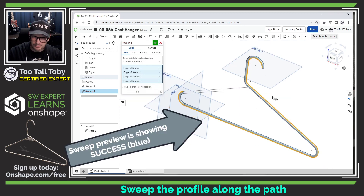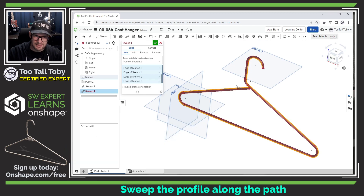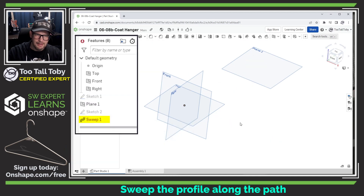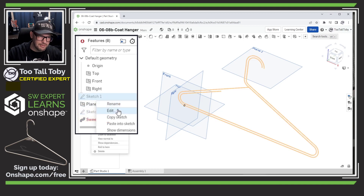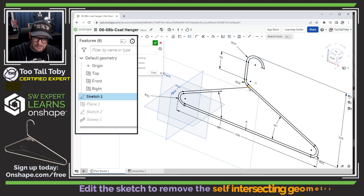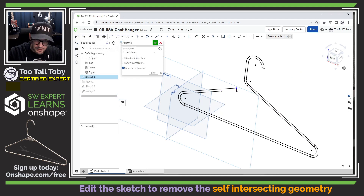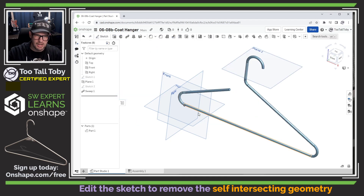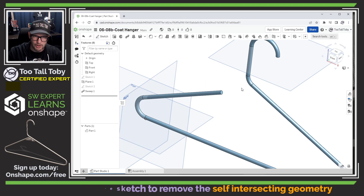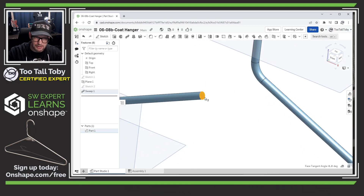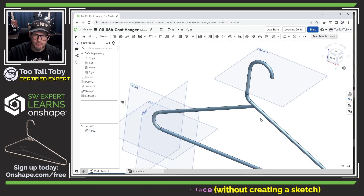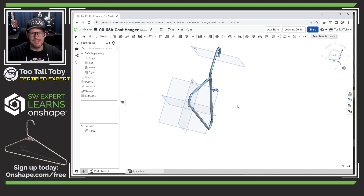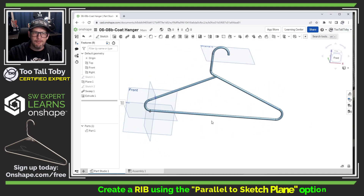Everything goes red when I select that last line, so the sweep is intersecting with itself. I'll edit the sketch, remove the coincident relationship, and back it off a bit. Now everything completes correctly. I can pick that face and choose to extrude right from it — extrude up to next — and that is beautiful.